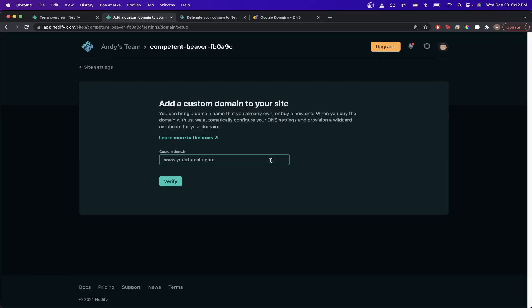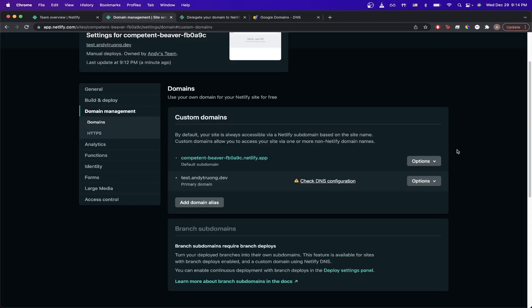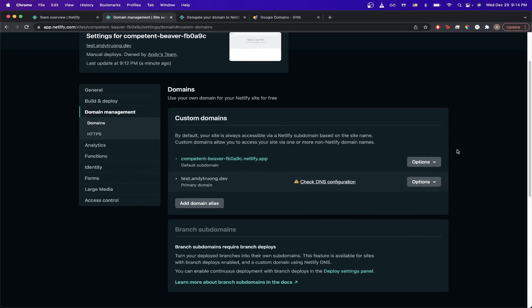Once you get to this screen, type in the custom domain you want to use and hit verify. Once you see this message, click add domain. If you did everything correctly, your screen should look similar to this.